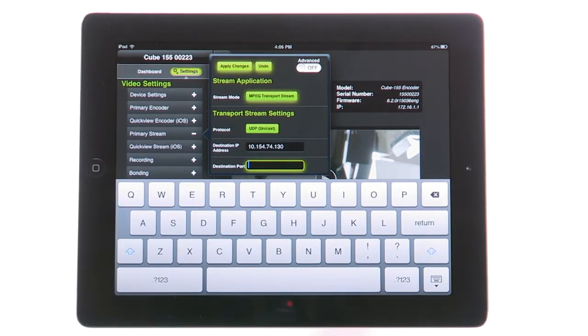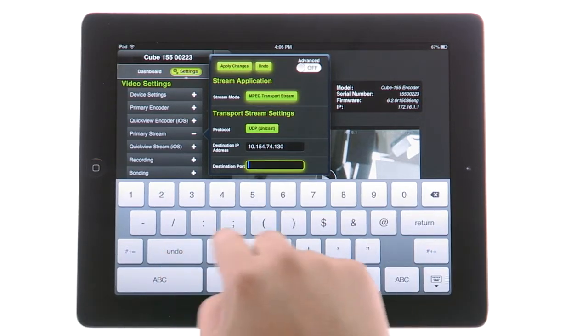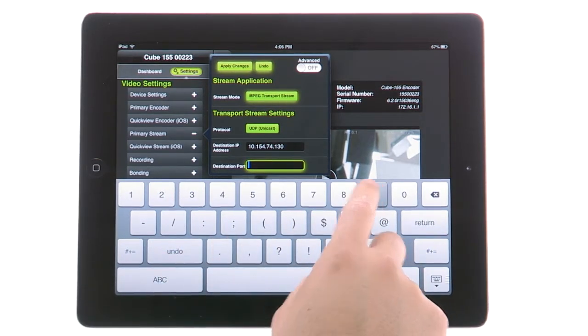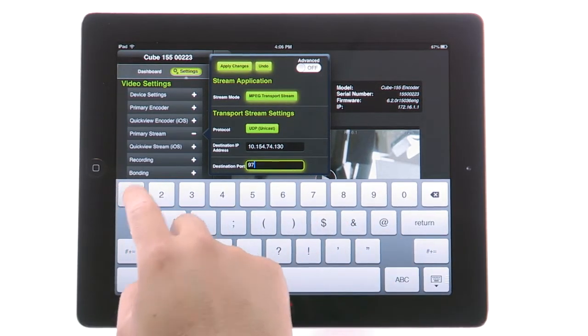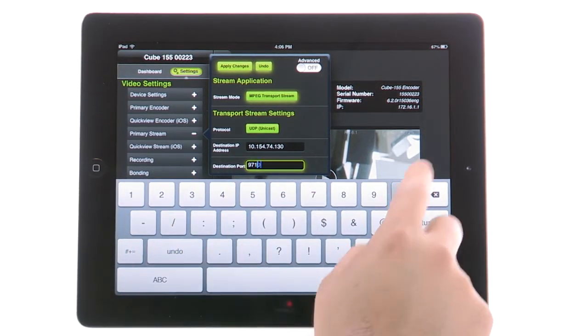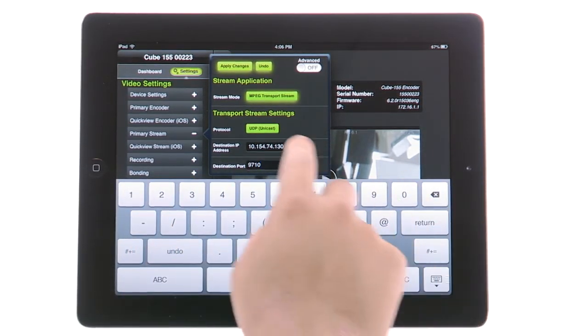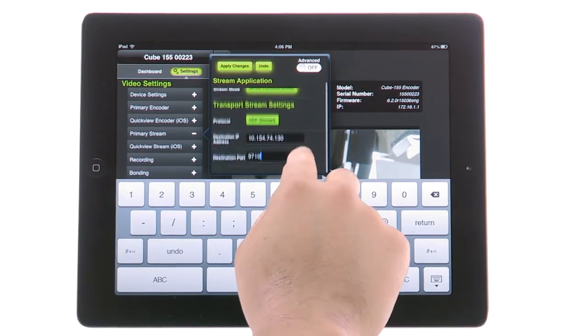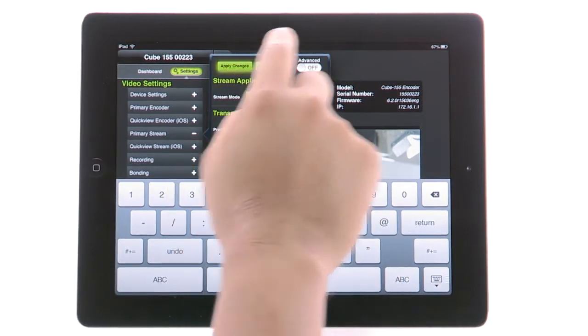Now that you have set your destination IP, specify your destination port. The default is 9710. Click Apply.